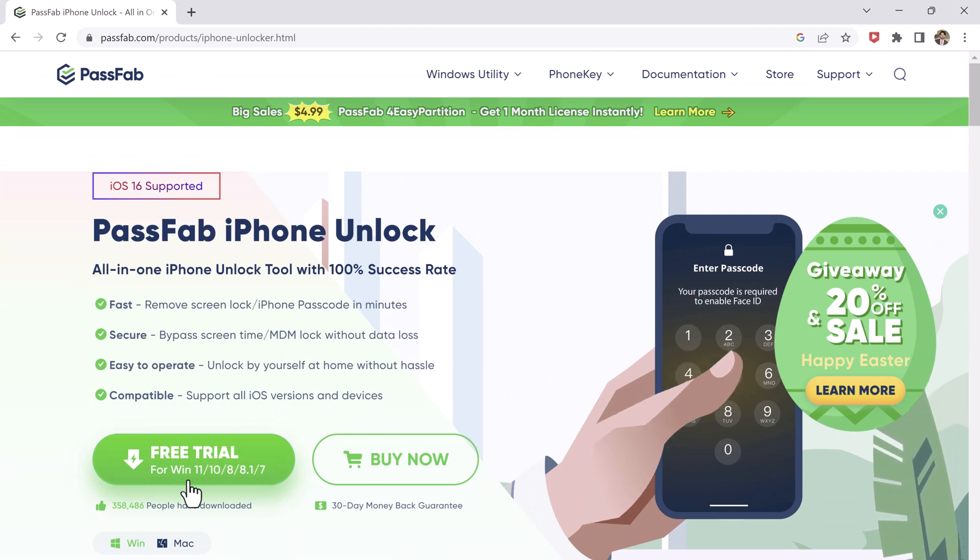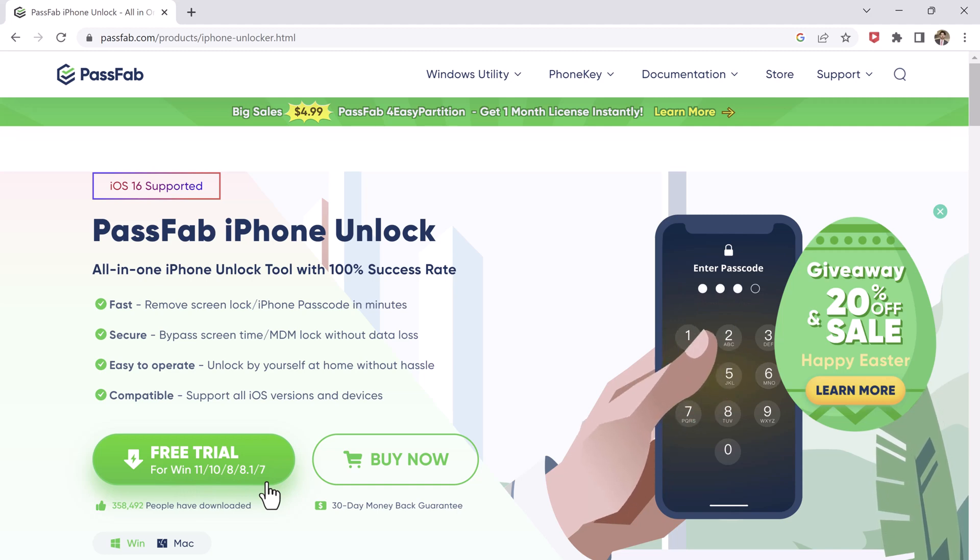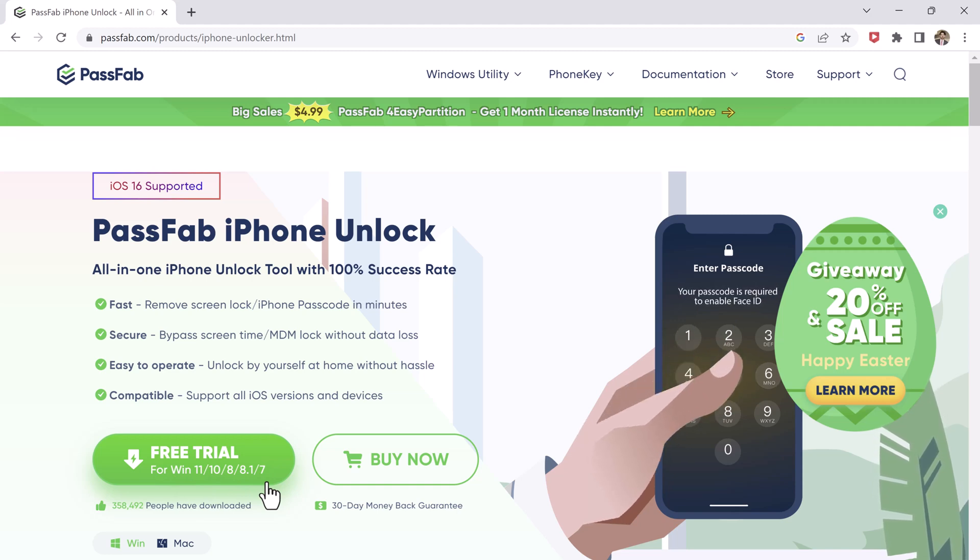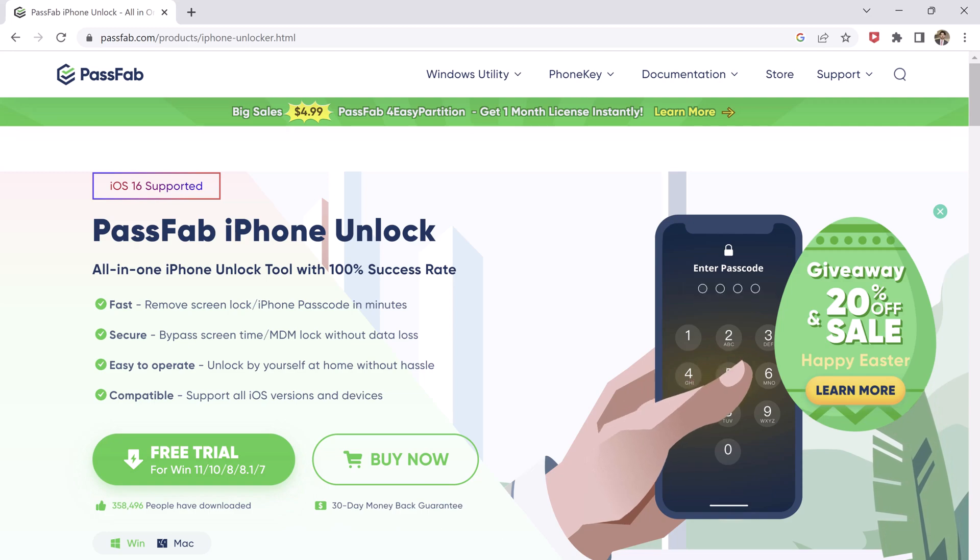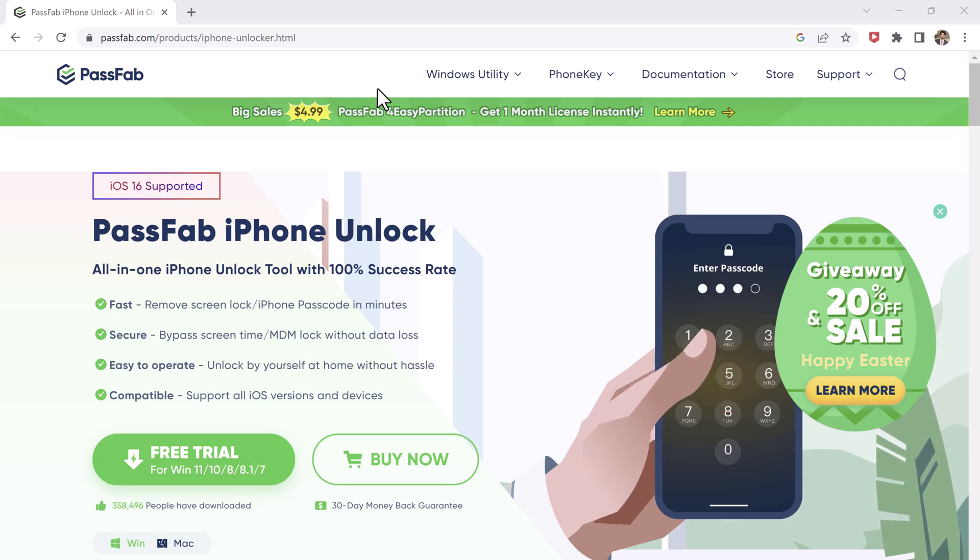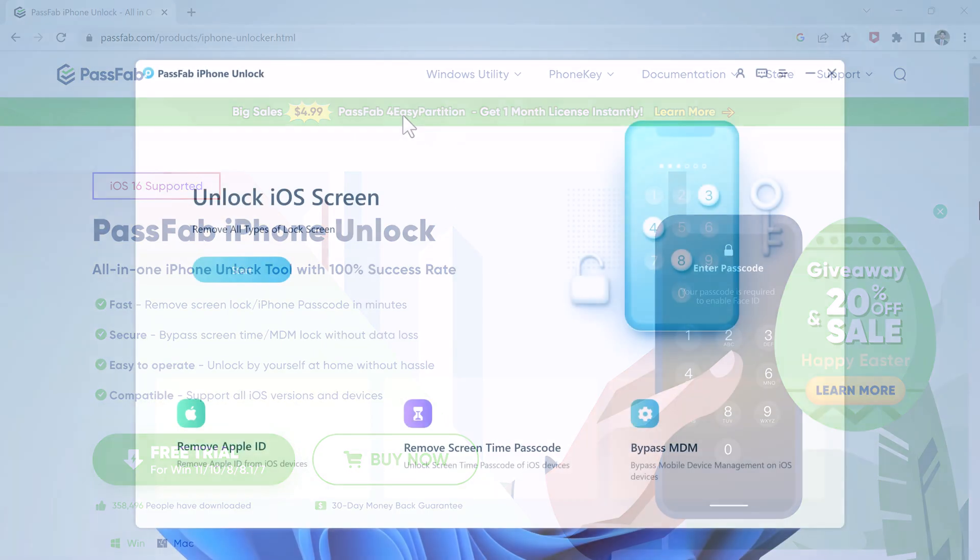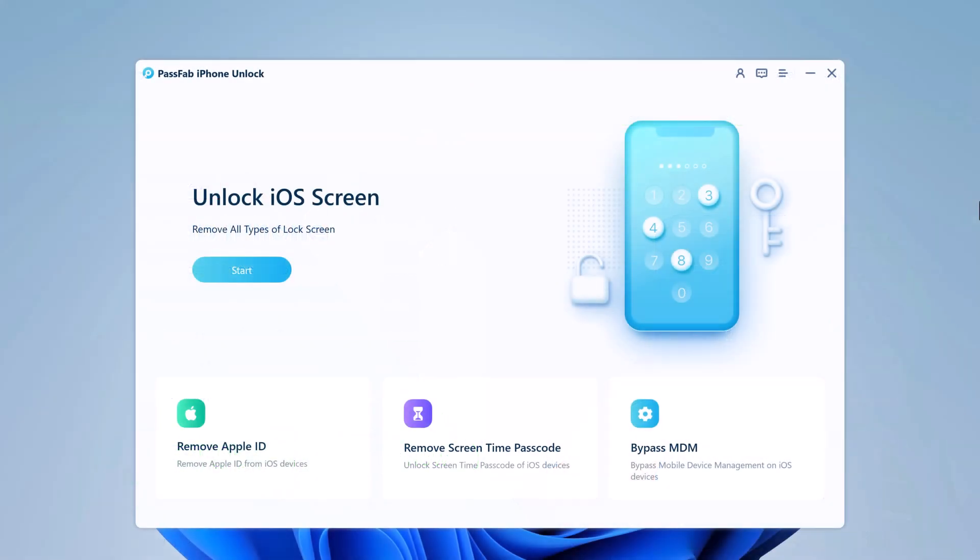The first step is to download and install PassFab iPhone unlocker on your computer. You can get the software from the official website of PassFab. The download link is available in the video description. Once you have downloaded the software, follow the on-screen instructions to install it on your computer.